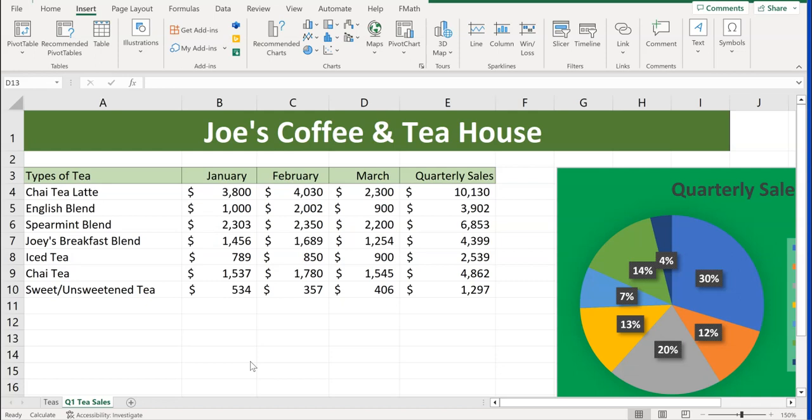The first thing we're going to do is create a chart. We're in the Q1 T Sales worksheet right now. You can see we already have a Quarterly Sales chart over here to the right, but we're going to create a new chart just dealing with the month of March. We're going to highlight March's sales with the header.